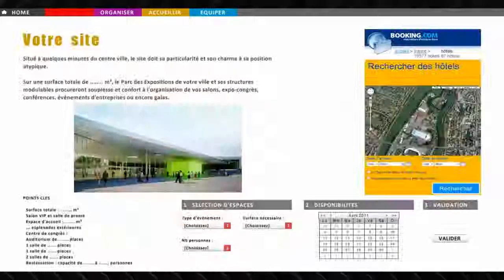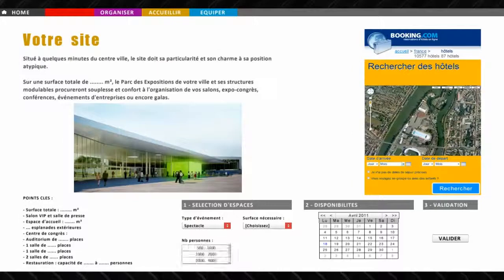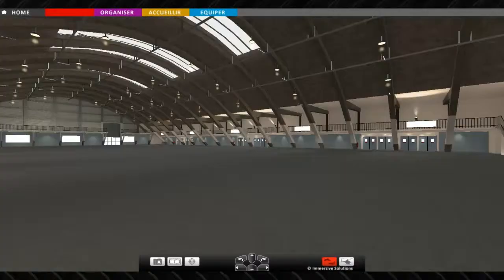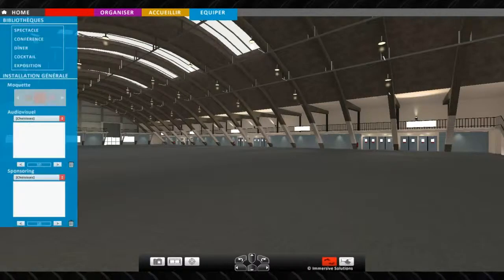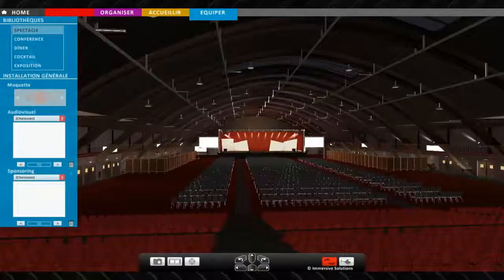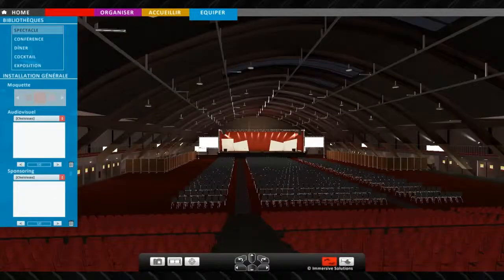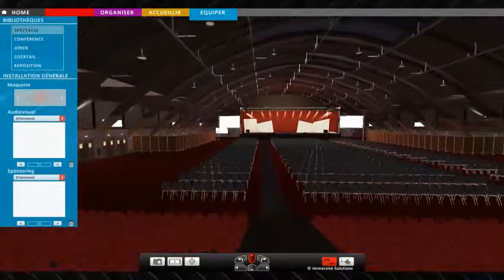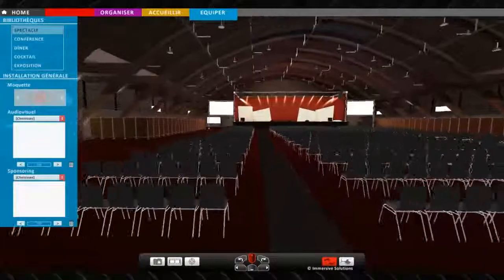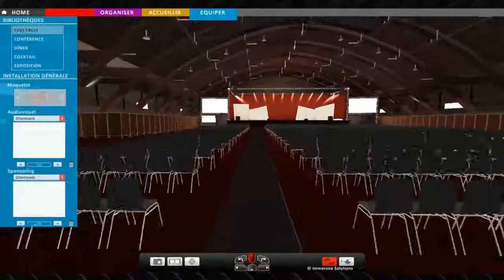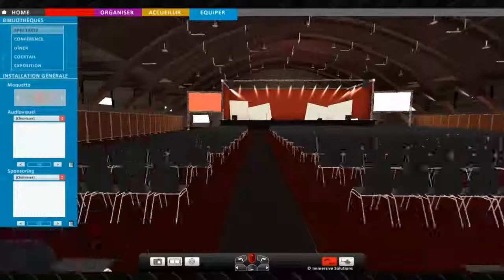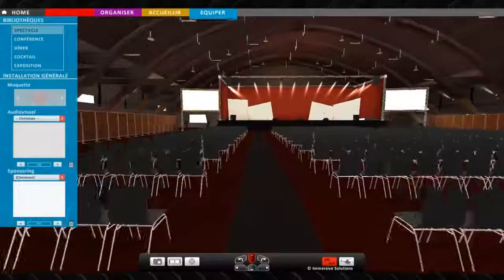The marketing platform for event venues is the most visual and interactive way to market a multi-purpose site. After selecting the event date, type, and number of attendees, the best available hall is proposed to the organizer. The space configuration is then automatically loaded online from a vast library of scenarios.